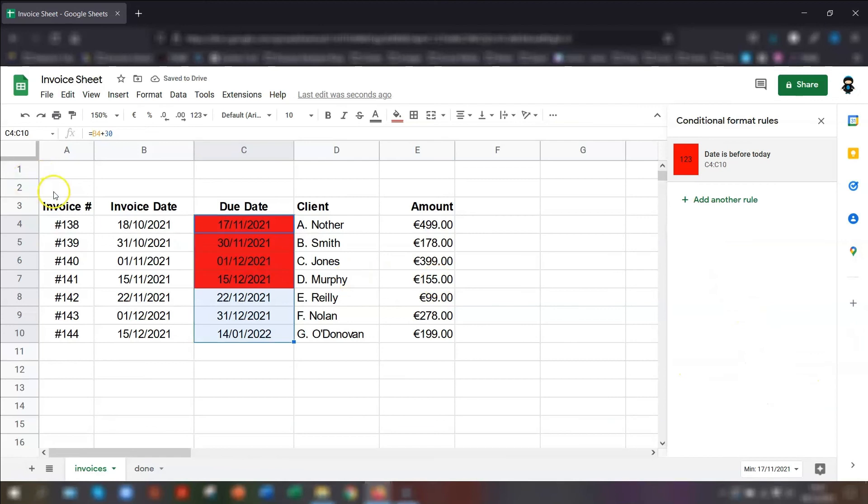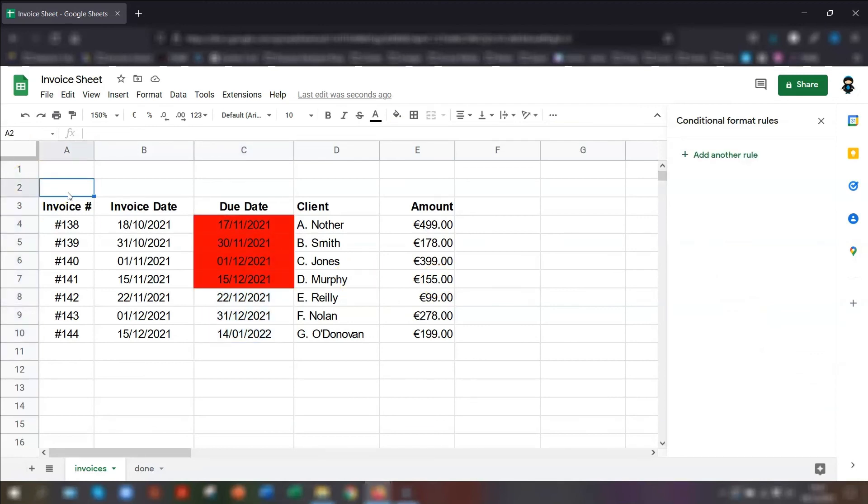So basically, no matter when you open this spreadsheet, any that are highlighted in red are overdue, no matter when you click in the spreadsheet. So you can see at a glance who you need to chase for money straight away. And there you have three handy ways of highlighting overdue invoices. I hope you found that helpful.